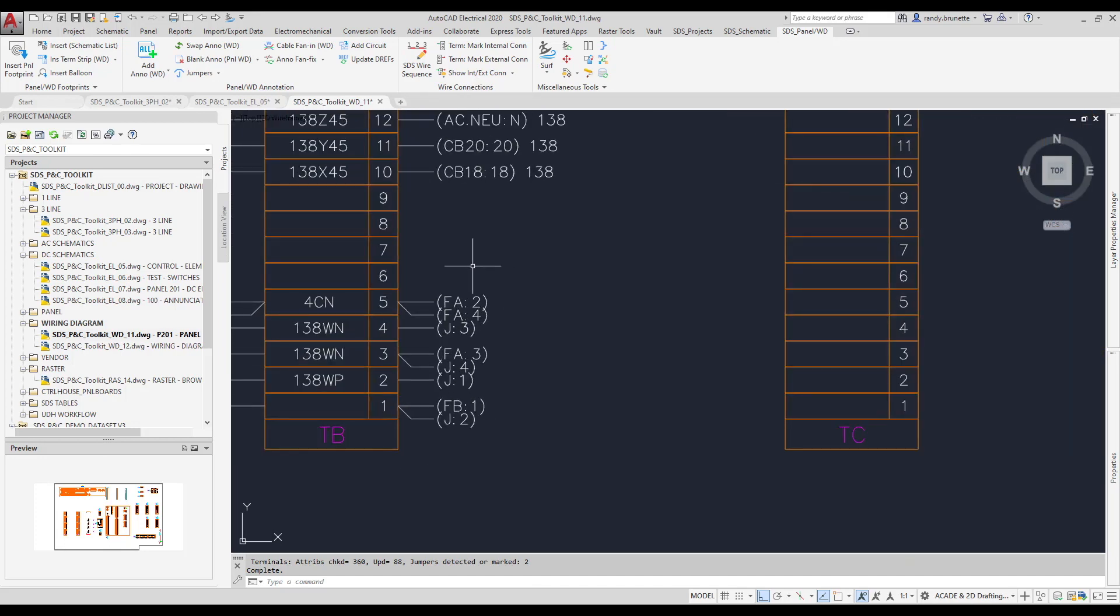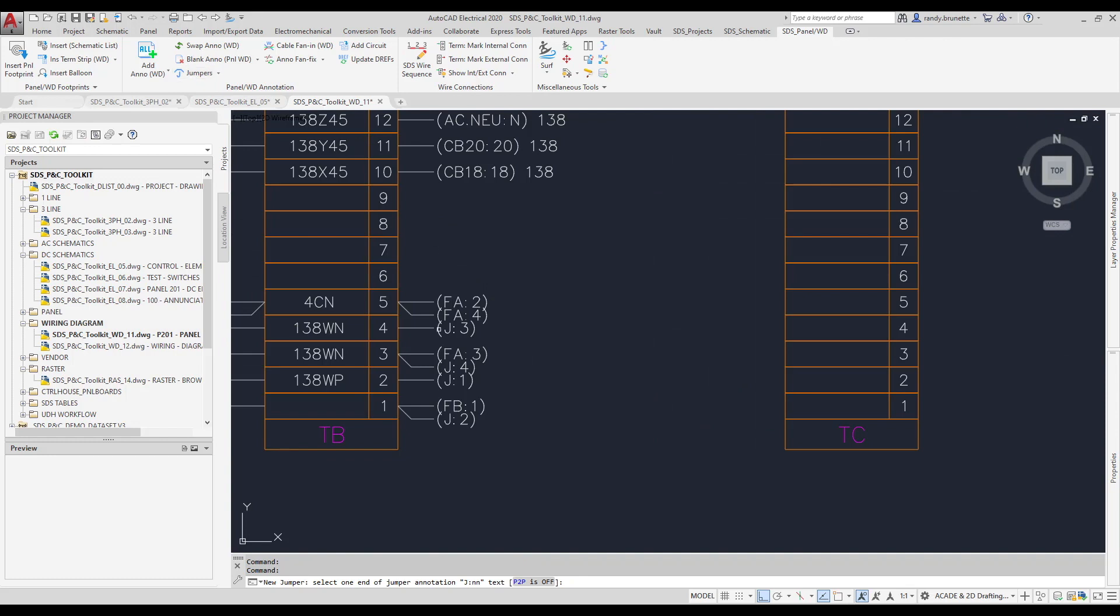Another tool we have available for our wiring diagrams is jumpers. Notice how I can simply pick on my jumper designations and the annotations removed and is replaced with this jumper symbol.